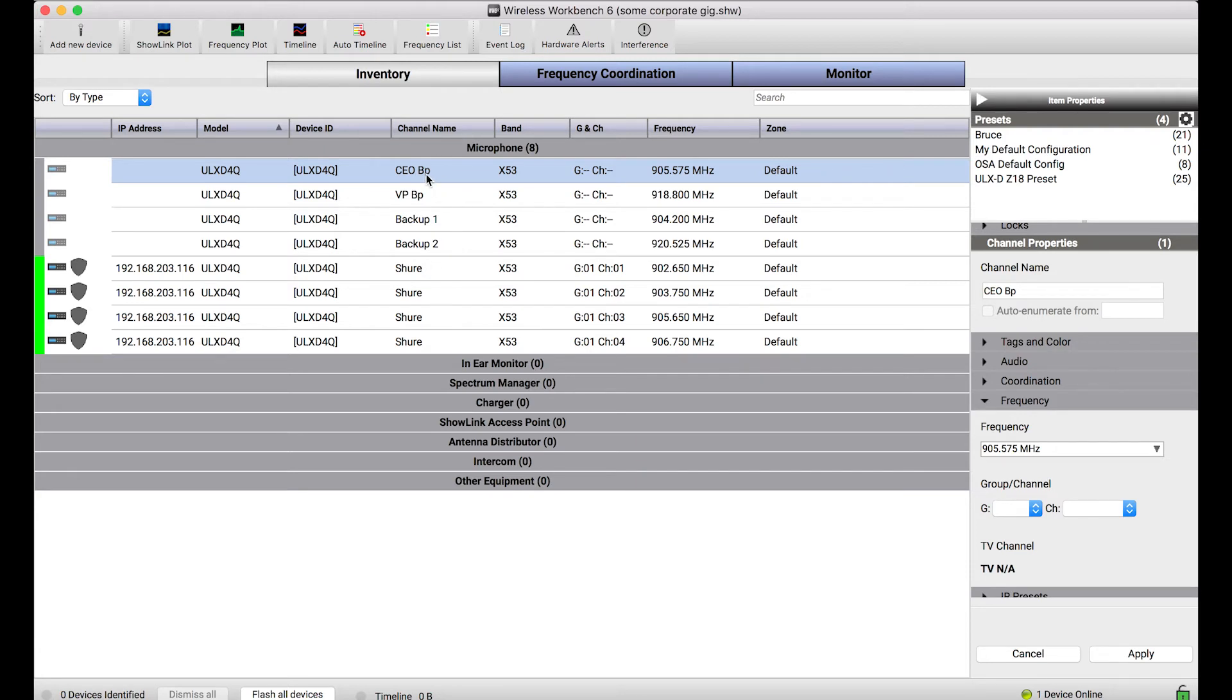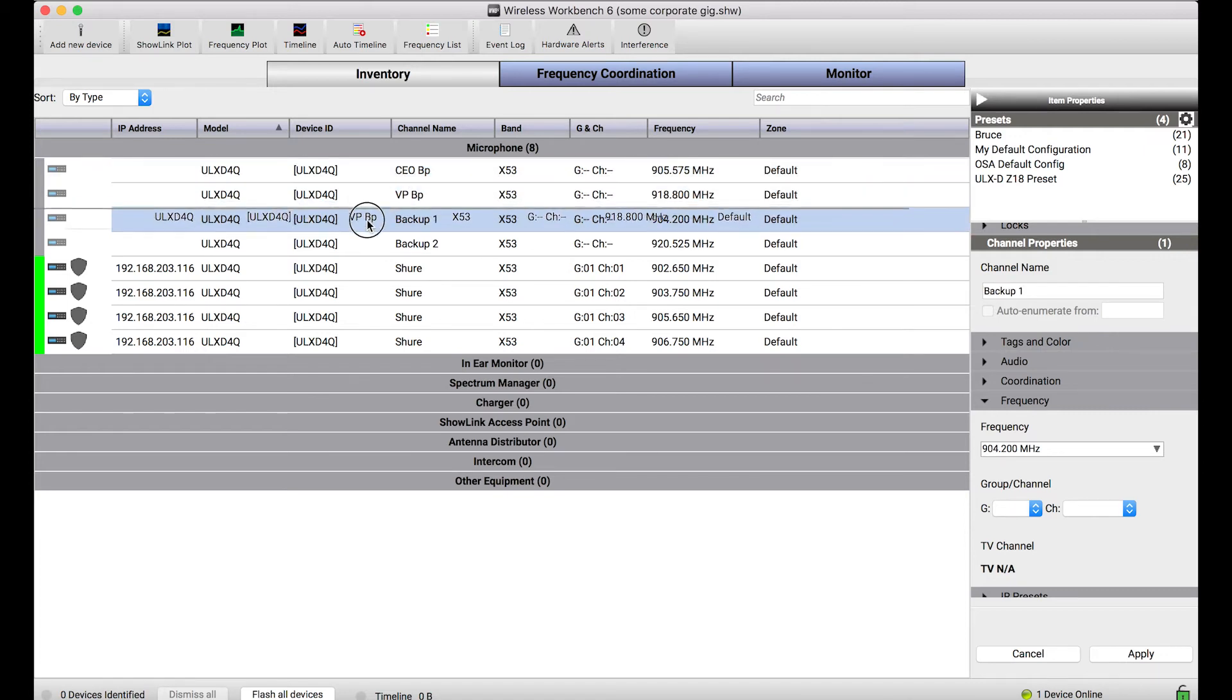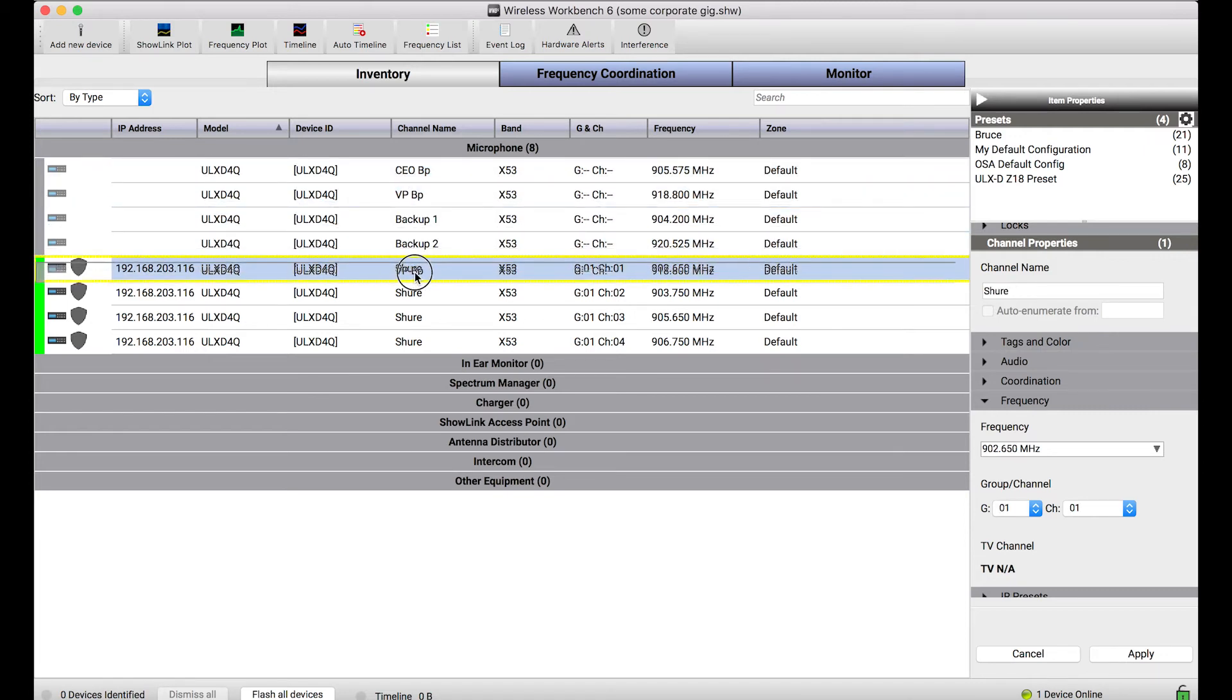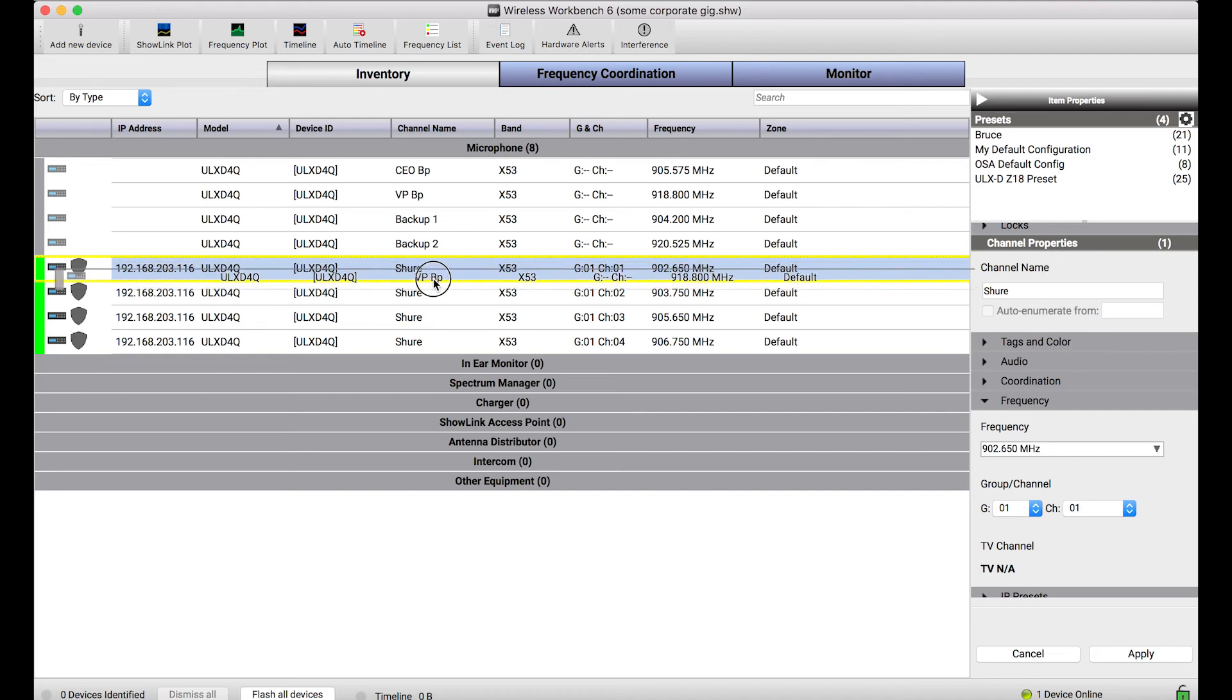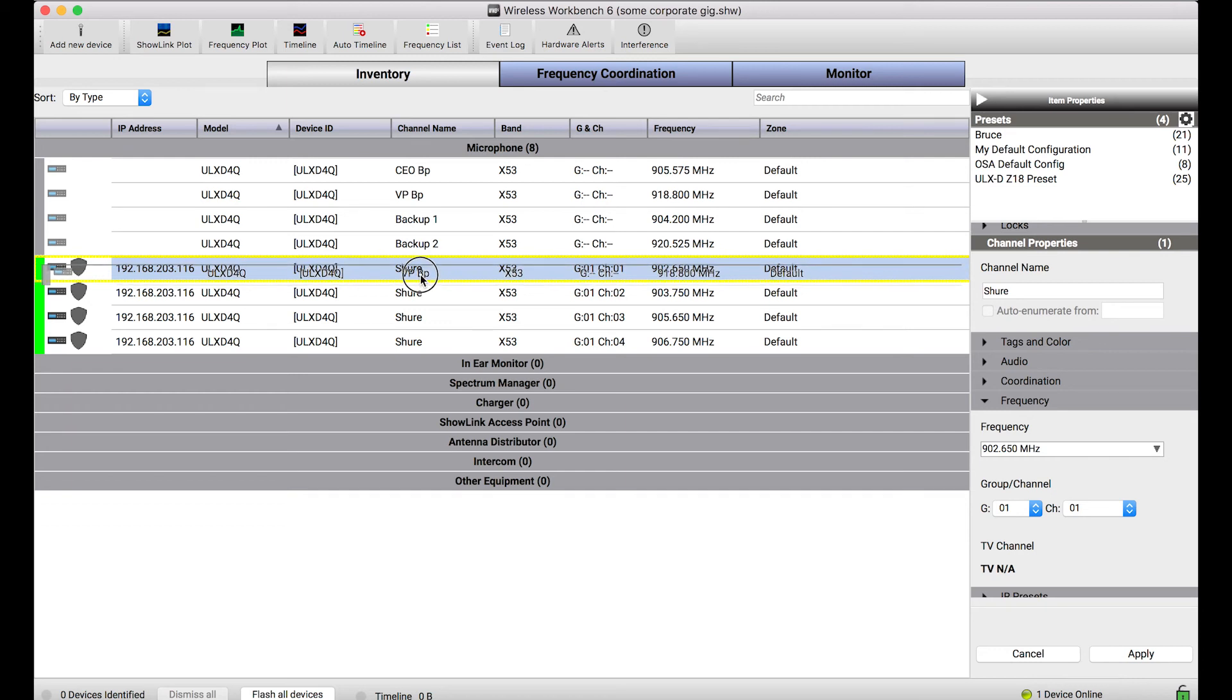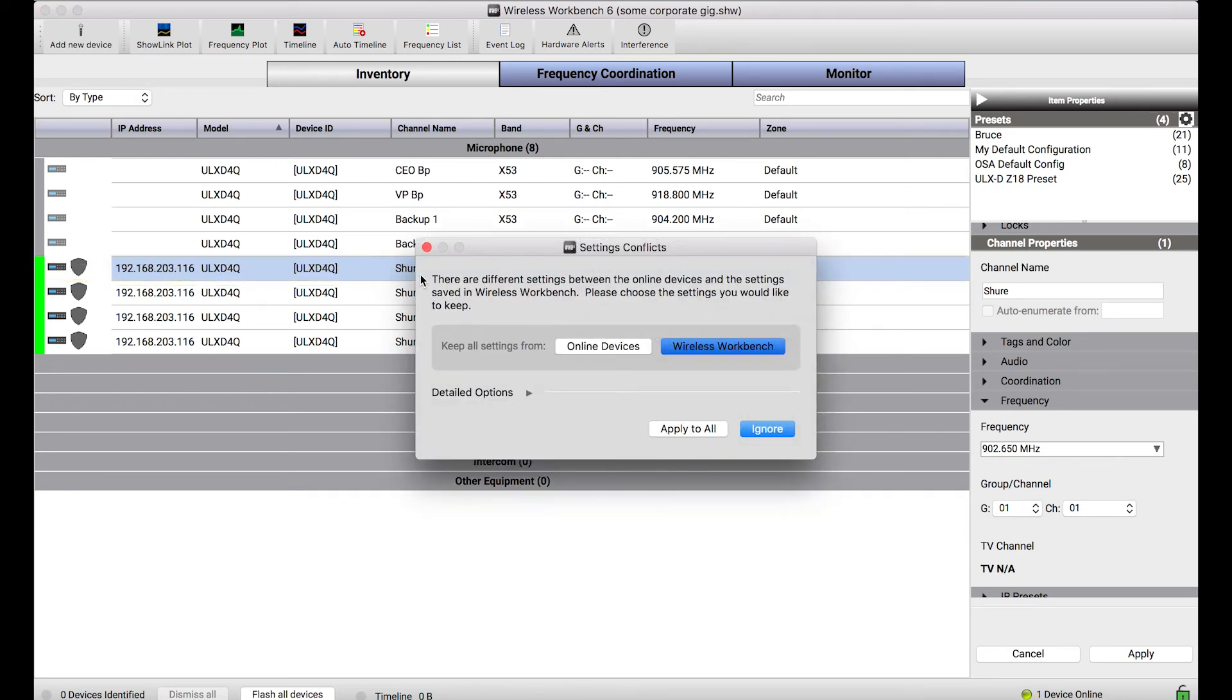So the way that I can do that manually is by clicking and dragging any of the channels from the offline device onto the online device or vice versa. But when I click and drag, you'll see as I'm hovering over, a yellow border appears over the sort of target channel I'm going to drop things on. And when I do that and let go, the settings conflict dialog pops up.